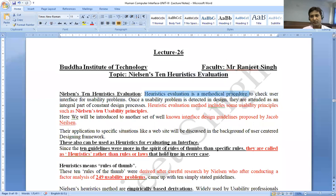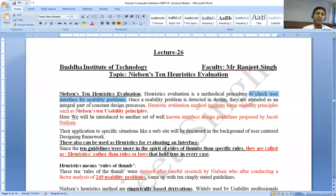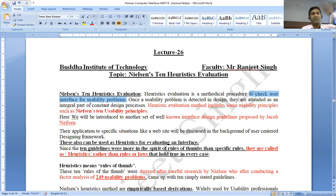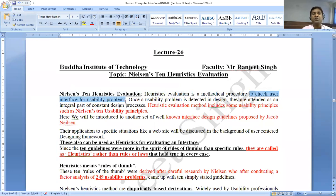Heuristic Evaluation is a methodical procedure to check the user interface for usability problems. We will check the interface for usability problems — testing and evaluation for the point of usability problems. We call it Heuristic Evaluation.